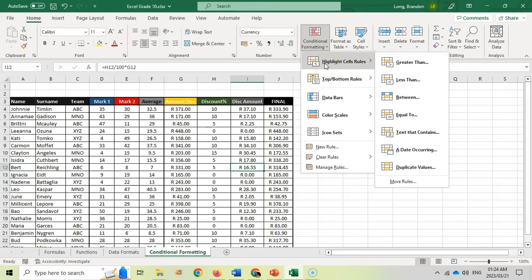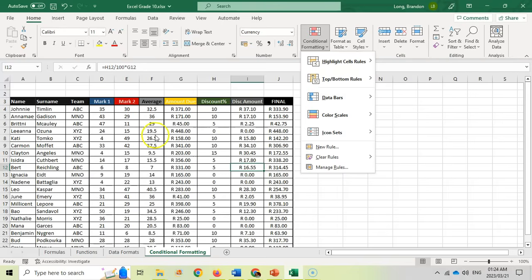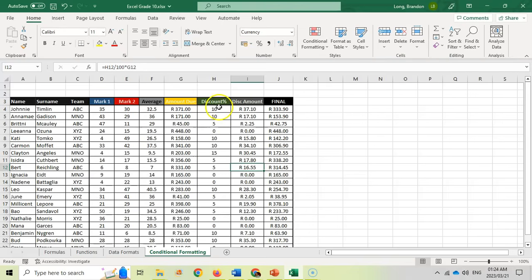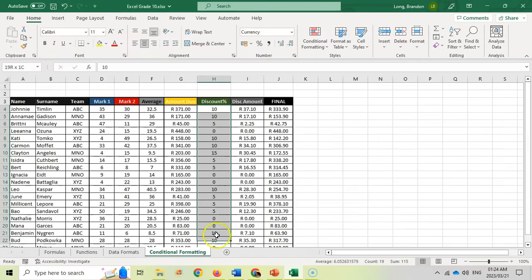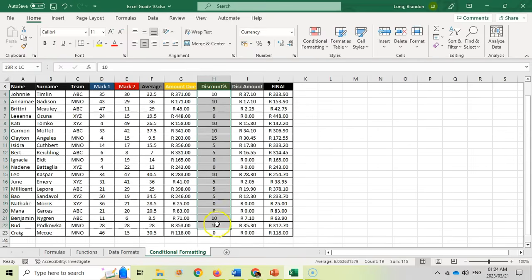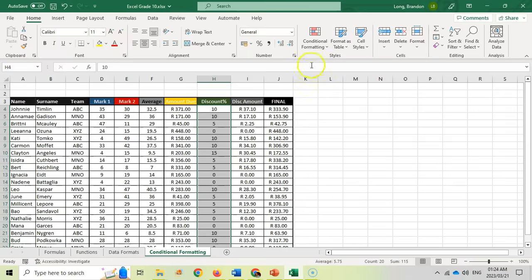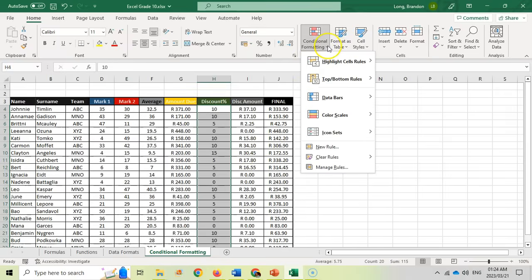Let's first start off with highlight cell. If you want to highlight particular cells — maybe you want all the cells that are bigger than a certain number — here I've got a whole bunch of discounts and I want to display all the ones that are 10 or more in a particular color or format. So I'm going to select all of those cells.